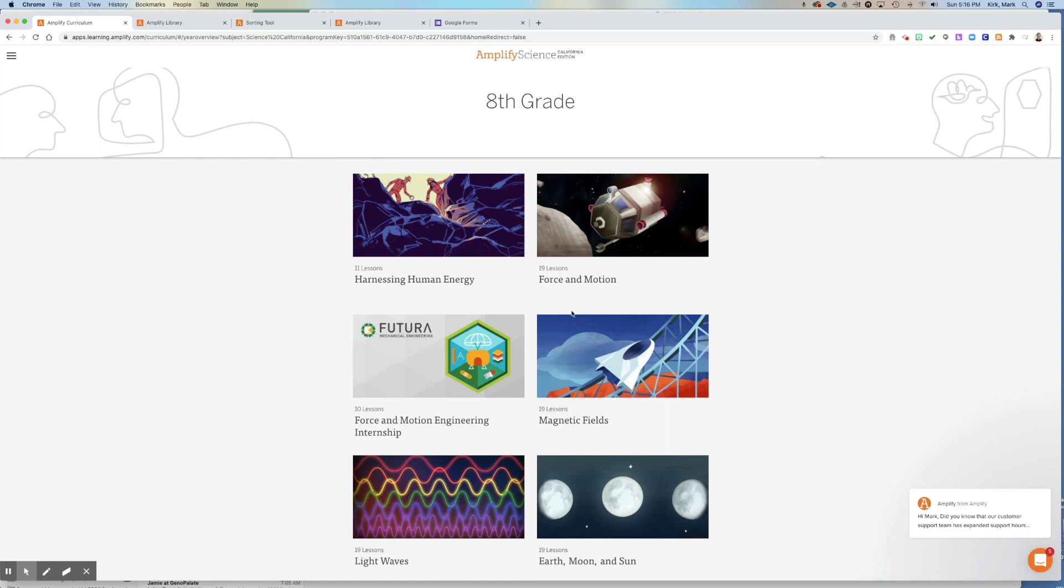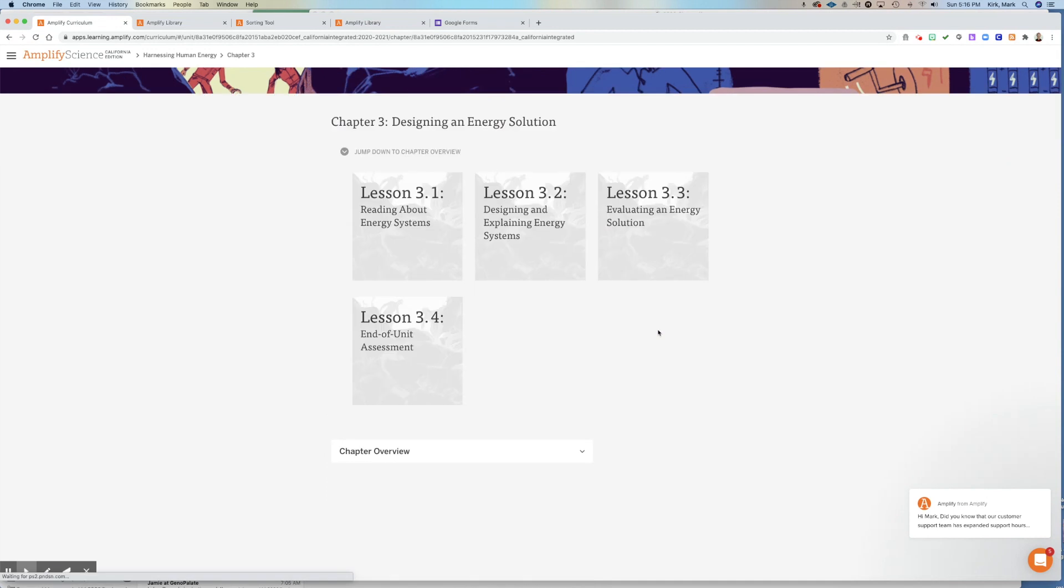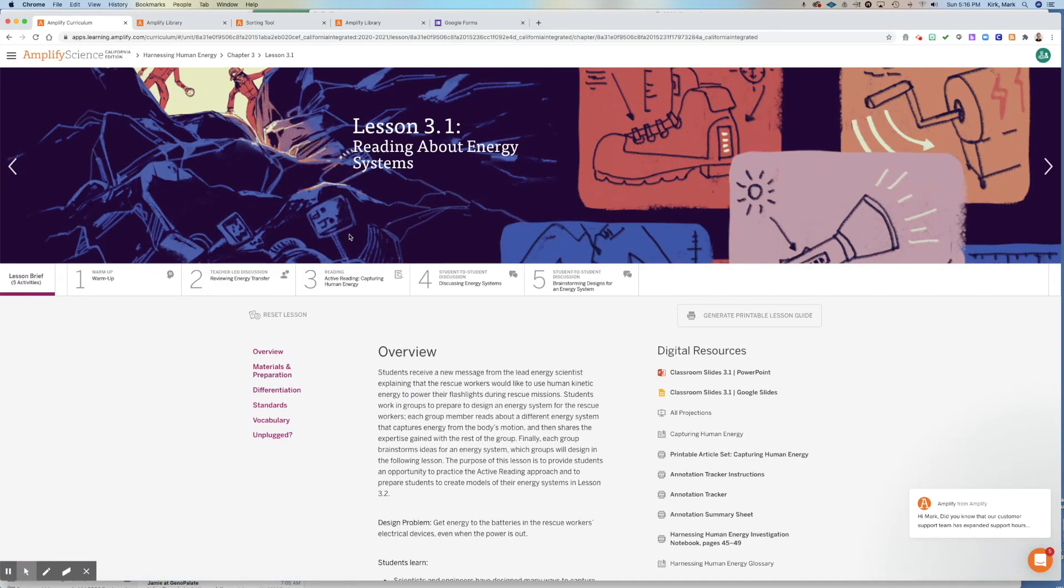All right, this is Mr. Kirk. Welcome back to Amplify. This will be our last week in the Harnessing Human Energy unit. So go there and we're going to be over in Chapter 3, Designing an Energy Solution. And we're going to start in Lesson 3.1, reading about energy solutions.